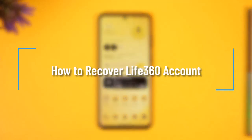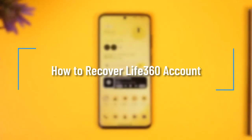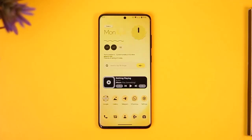How to recover a Life360 account password. Hi everyone, welcome back to our channel. In this video I'll guide you on how you can recover your Life360 account's password, so make sure to watch the video till the end.